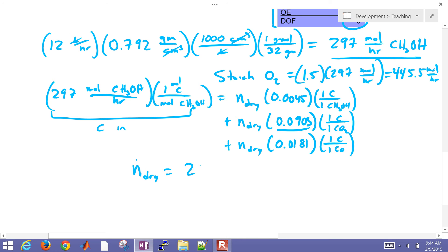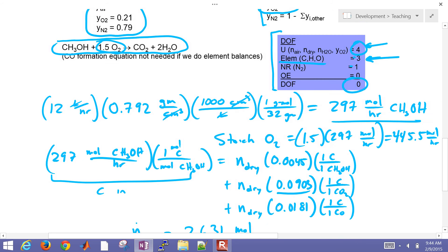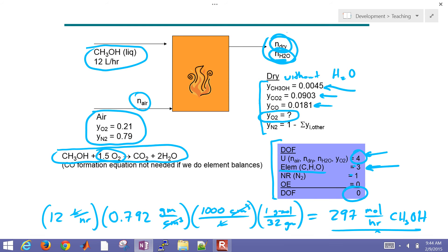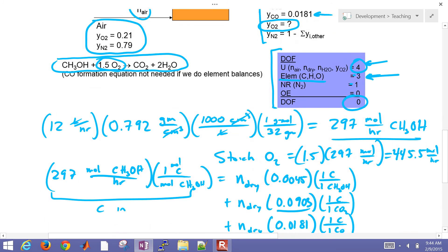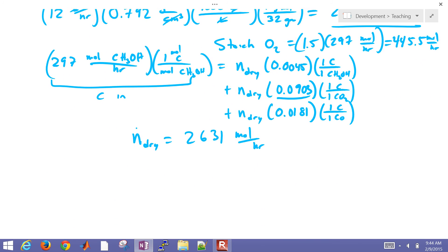Solving for the molar flow rate on a dry basis gives us 2,631 moles per hour. Without the water — for example, as measured going to the gas chromatograph with water condensed out separately — that is the molar flow rate on a dry basis.